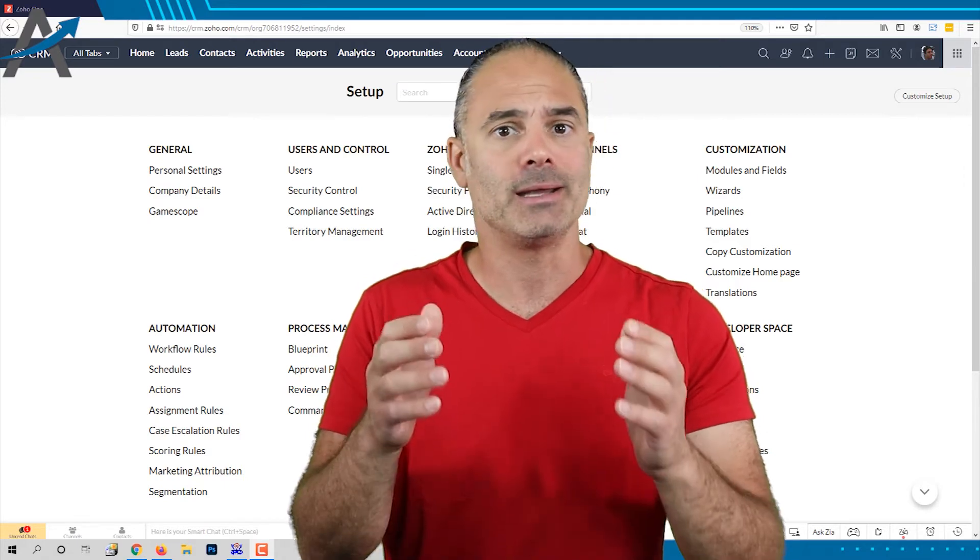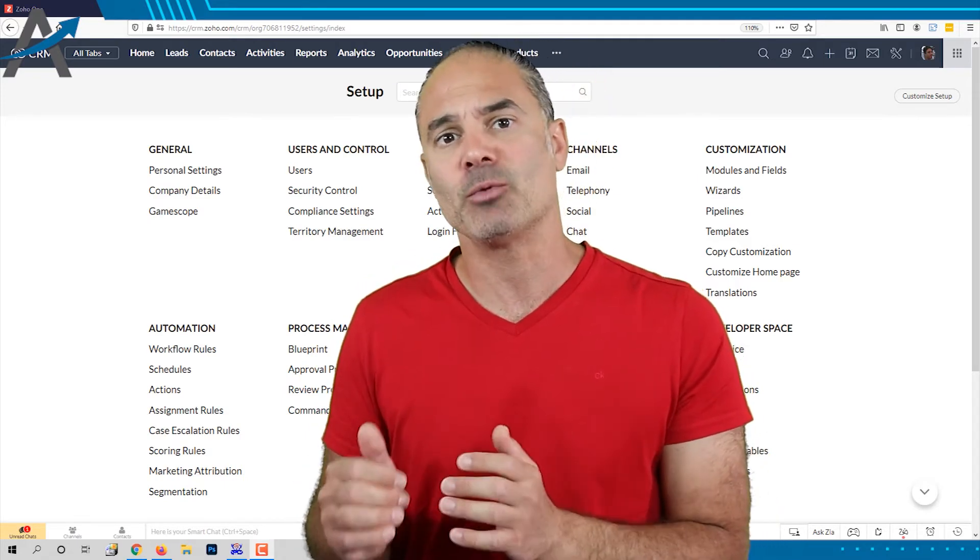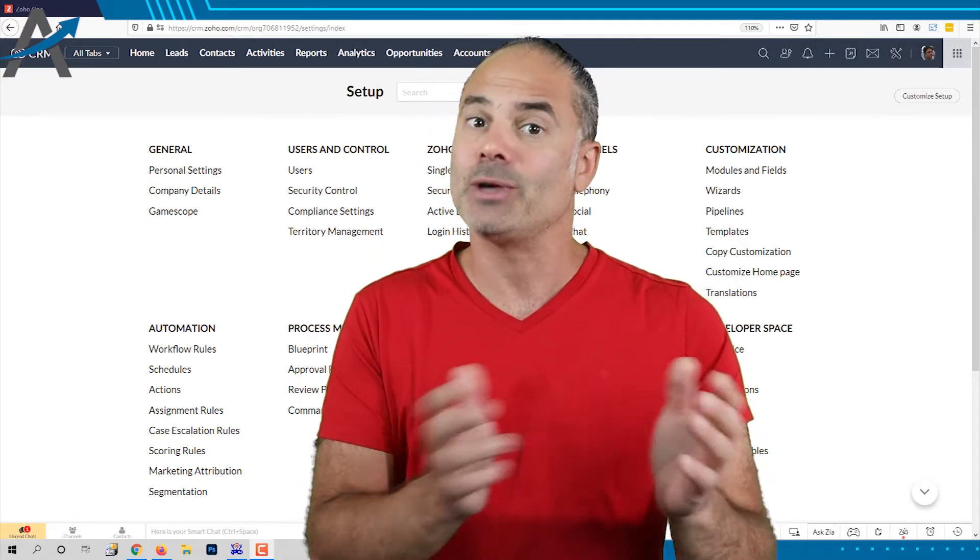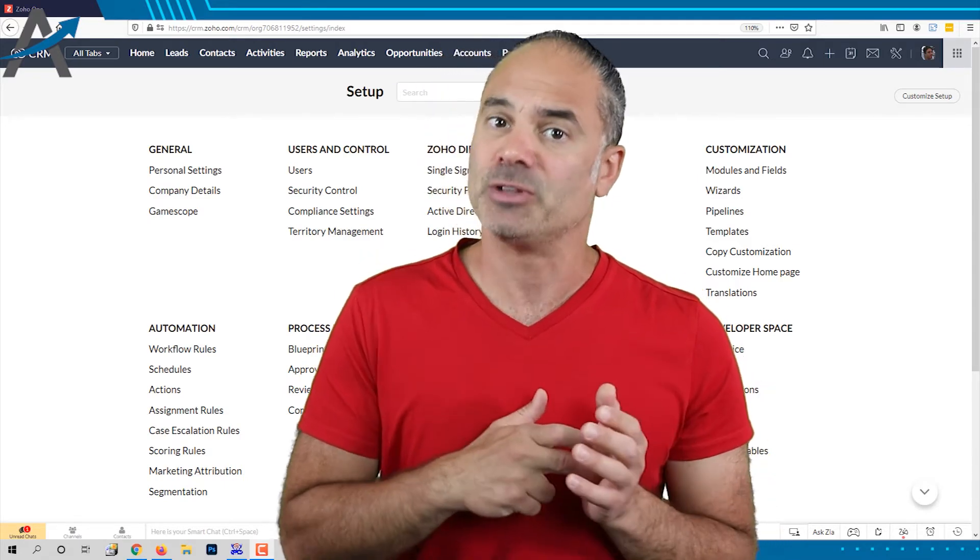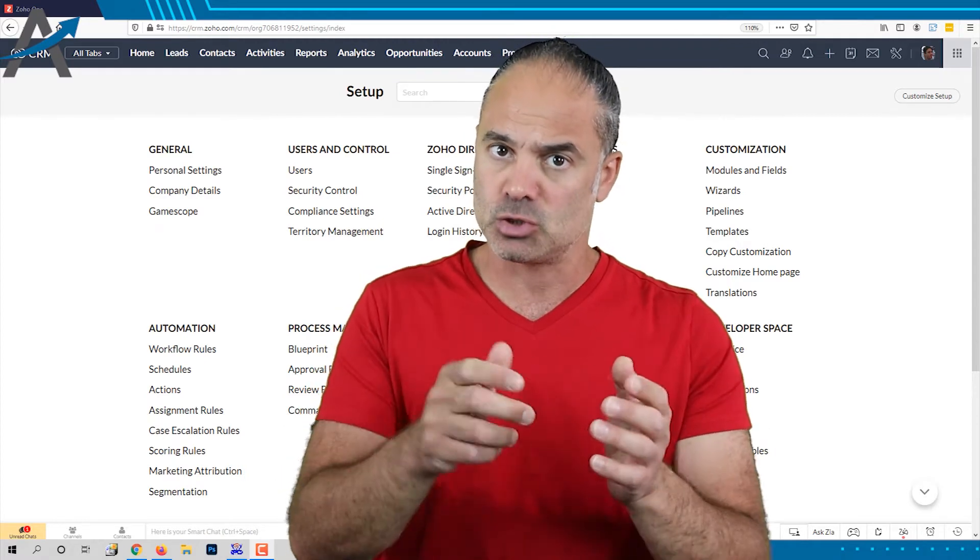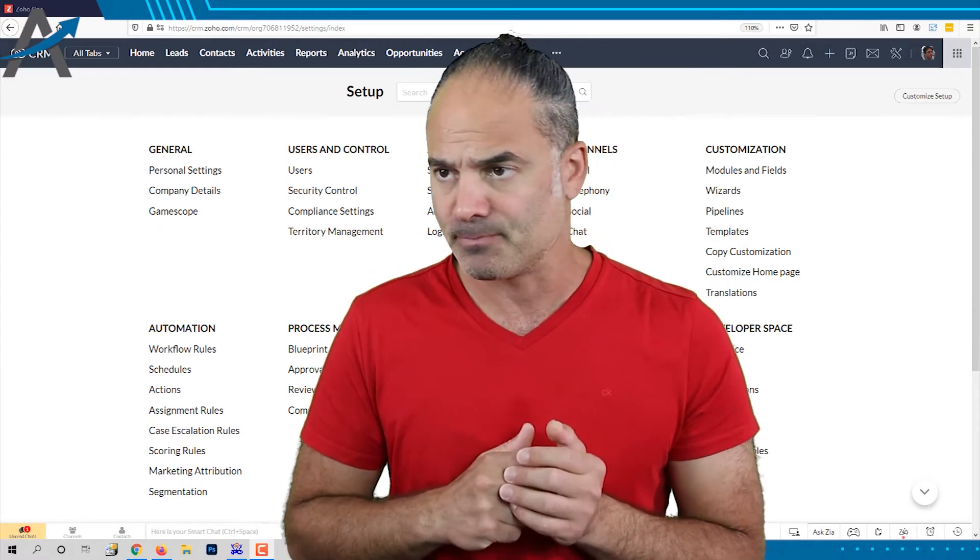If you own my ZOCRM course you have access to the full video with everything. So let's start.